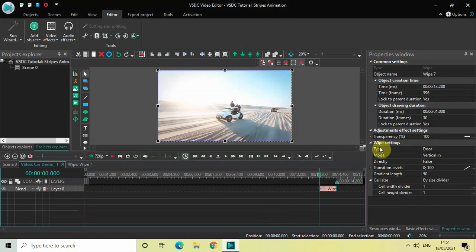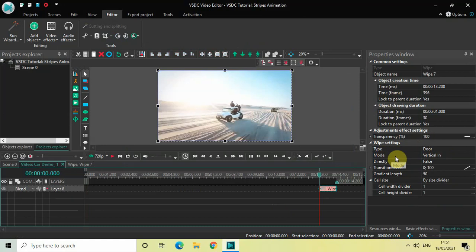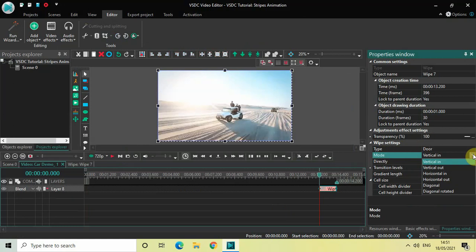Now look inside the wipe settings in the properties window. Inside the type option, door is currently selected, that's fine. Inside the mode option, currently the mode is vertical in. Change the mode from vertical in to vertical out.